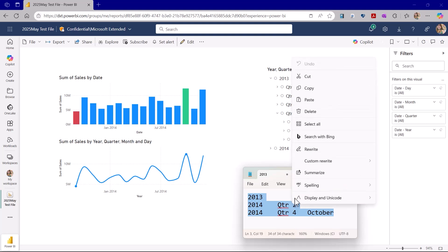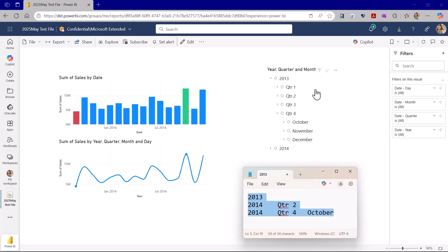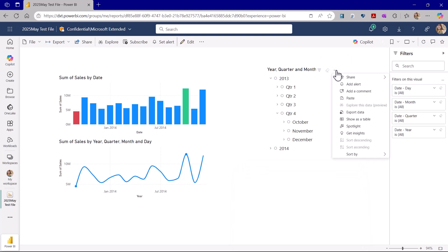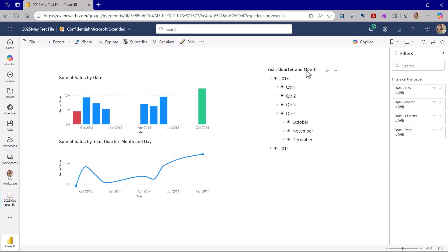Once the data is on your clipboard, you can either select the paste option from the triple dot button in the visual header, or select the slicer and use Ctrl+V to paste the values in. Everything from your clipboard will be automatically selected in the slicer.